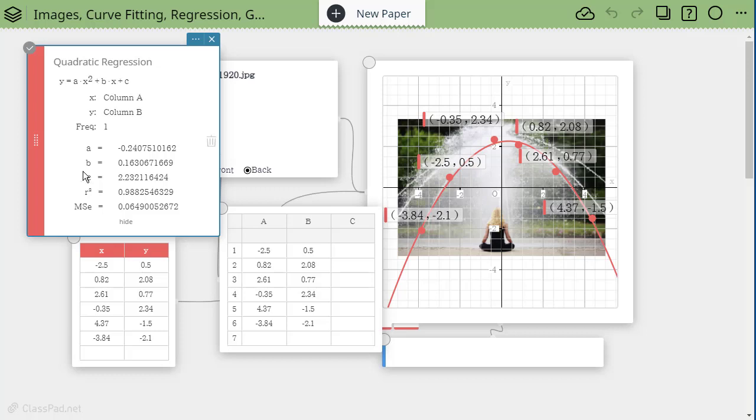And then it gives you the coefficients, right, the A, the B, the C, and also the R squared value. So it is a pretty good match here. 0.98 is pretty good. So it's just this point.